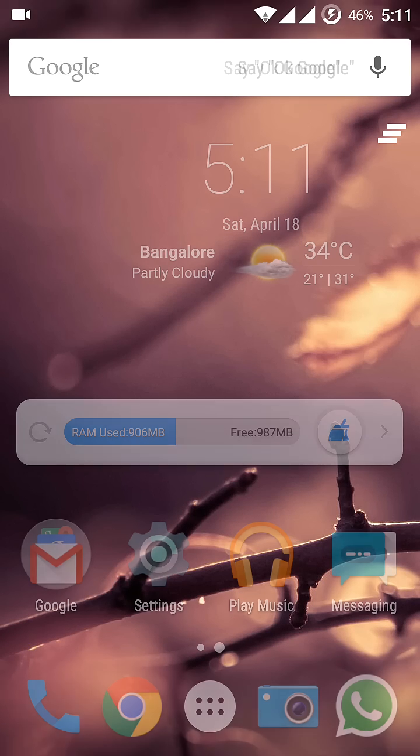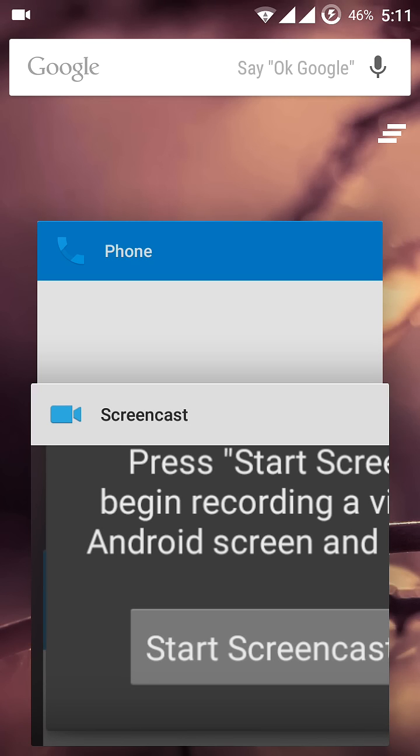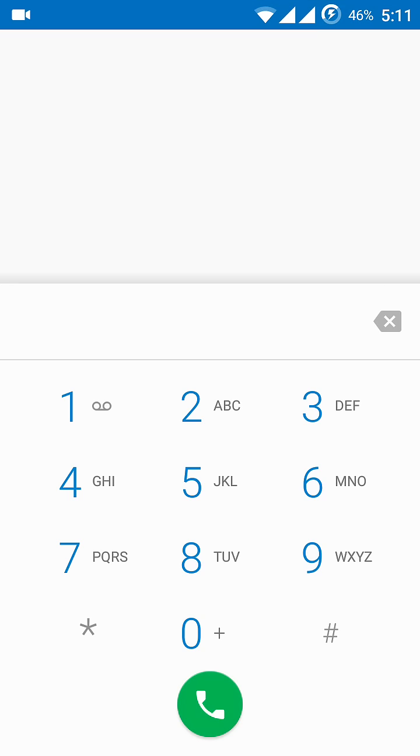In this video, I will show you how to solve the problem of proximity sensor where if you try to call a number, the screen goes blank. What you need to do is open your call pad and dial